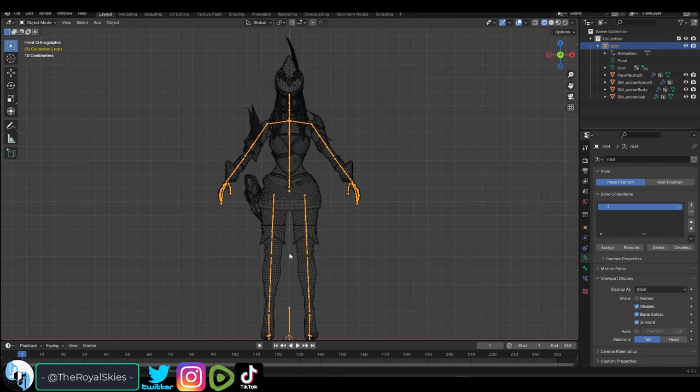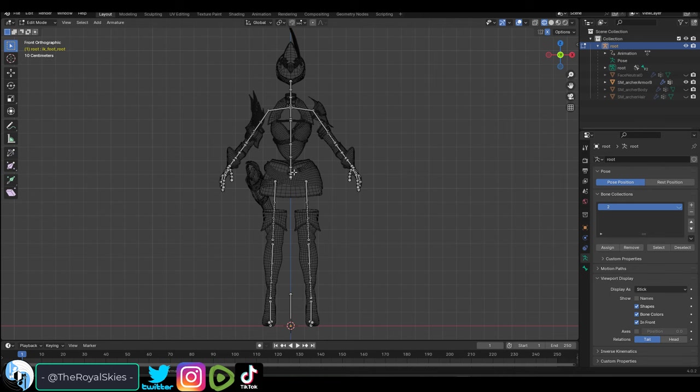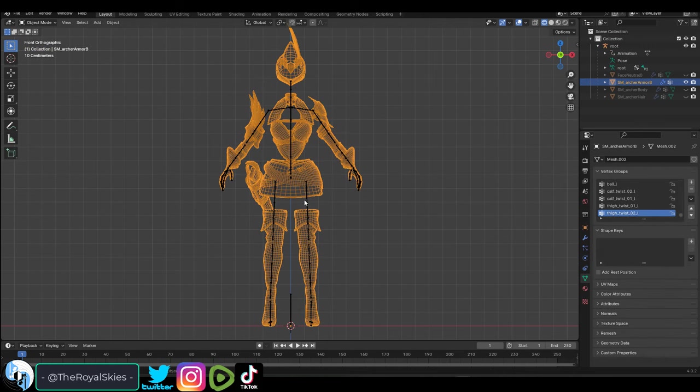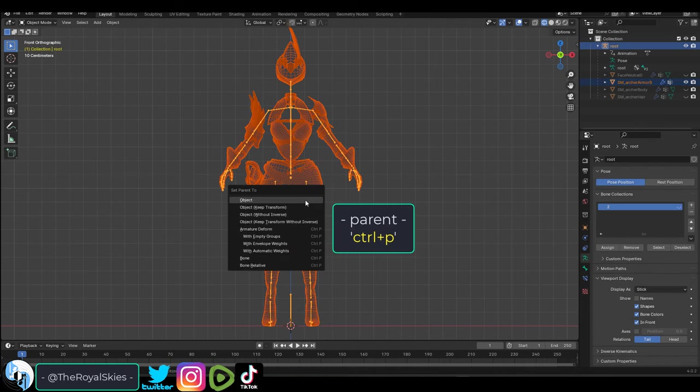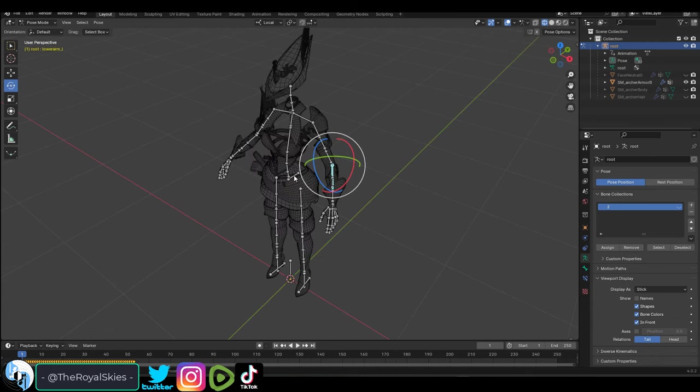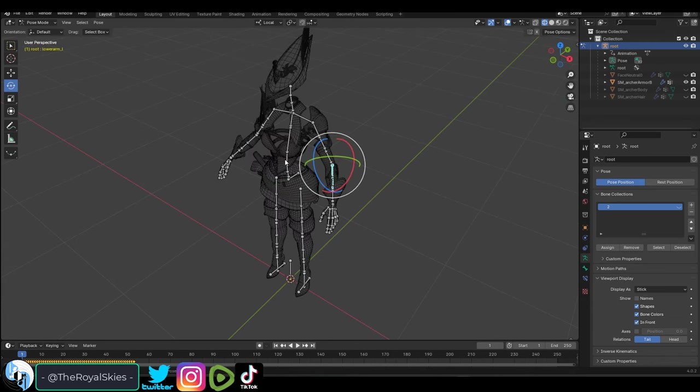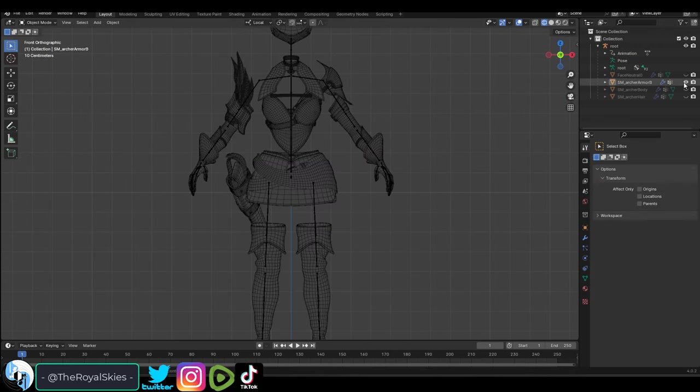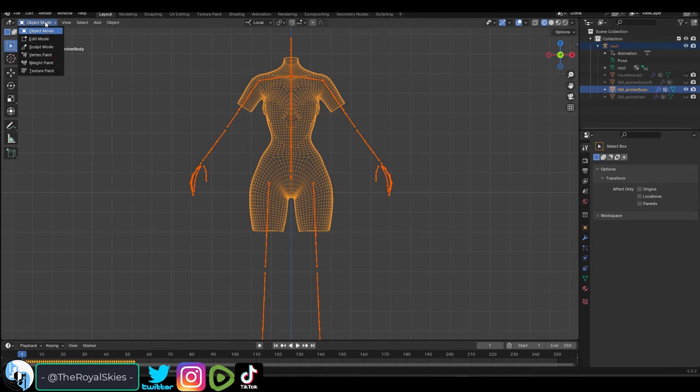Now there is an automatic weight paint feature built directly into Blender that you can use by clicking your mesh, shift clicking the rig, control P, and with automatic weights. And now it's not going to be perfect but it's a pretty good starting point.